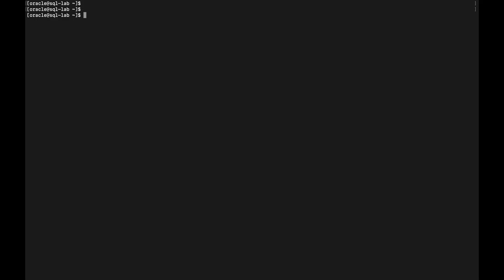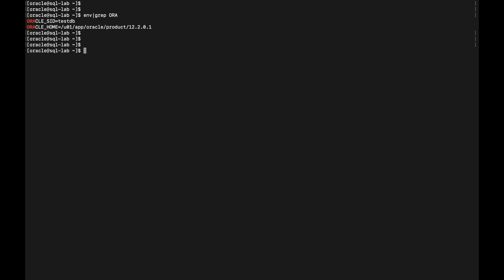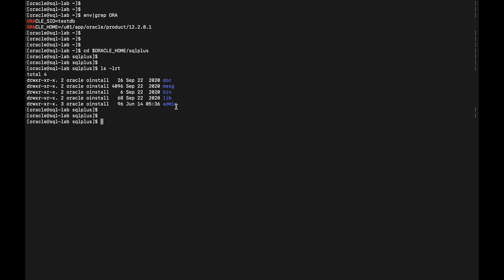Oracle provides you with a glogin.sql file, known as the global login file. You can put all your scripts, commands, and packages — whatever you want to run inside Oracle before connecting to SQL*Plus — into this one file. Whenever you invoke SQL*Plus, all the scripts placed under glogin.sql will be executed automatically one by one. Let's look at the location of the glogin file. Check the environment variables — the glogin file resides under $ORACLE_HOME/sqlplus. If you do ls -lrt, you can see the admin directory.